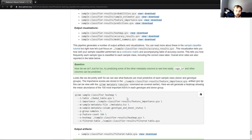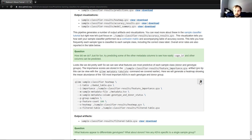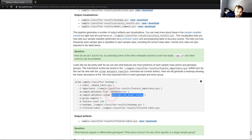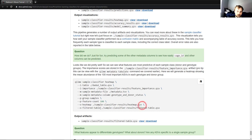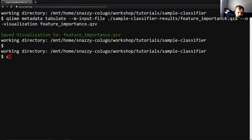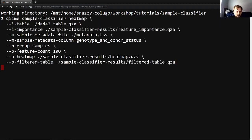Here we will generate a heat map showing the mean abundance of the 100 most important ASVs in each genotype and donor group. This will allow us to visualize the data we just tabulated in a more visual manner as opposed to simply reading through numbers, which humans are notoriously bad at. So this will again take our feature table. It will take our importance artifact that we just viewed. It will take our metadata and it will take the column again, as well as some more technical information. And then also our outputs. We're going to output heat map QZV and a filtered table QZA. And this is the one that we really care about here because we'll be viewing it after we run the command. So I will copy the command.